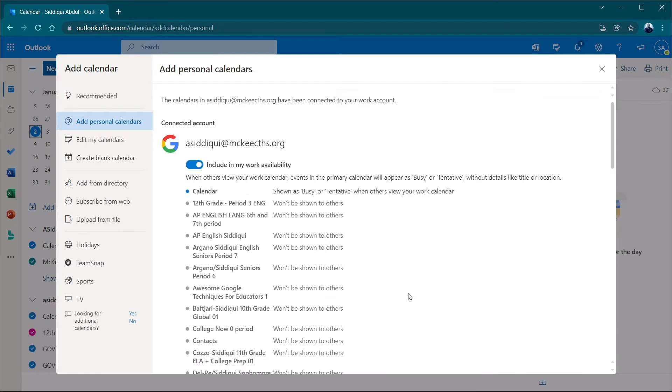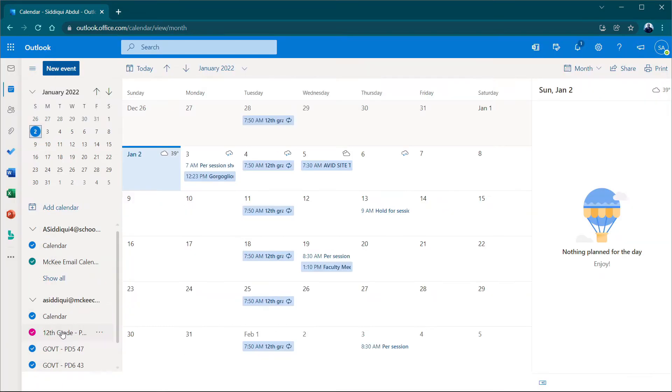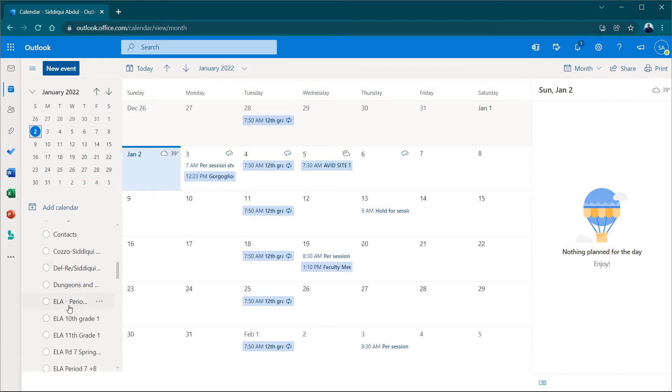Your Gmail calendar events will now show on your Outlook calendar as well. Check and uncheck which events you would like to see.